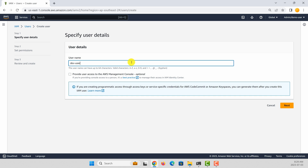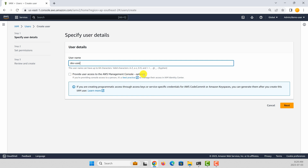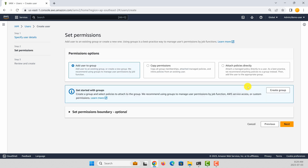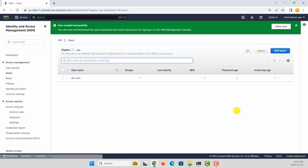Because we are going to use only access key and secret key, you don't need to give console access. We will use this user to access AWS programmatically. So click next. If you want, you can attach policies here or you can change the policies later. So let's click next. The user is created.